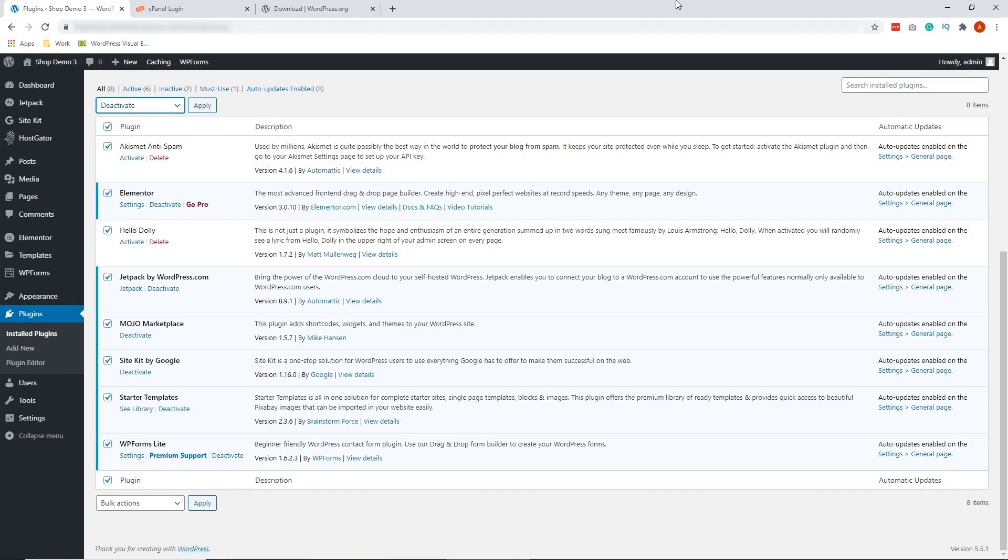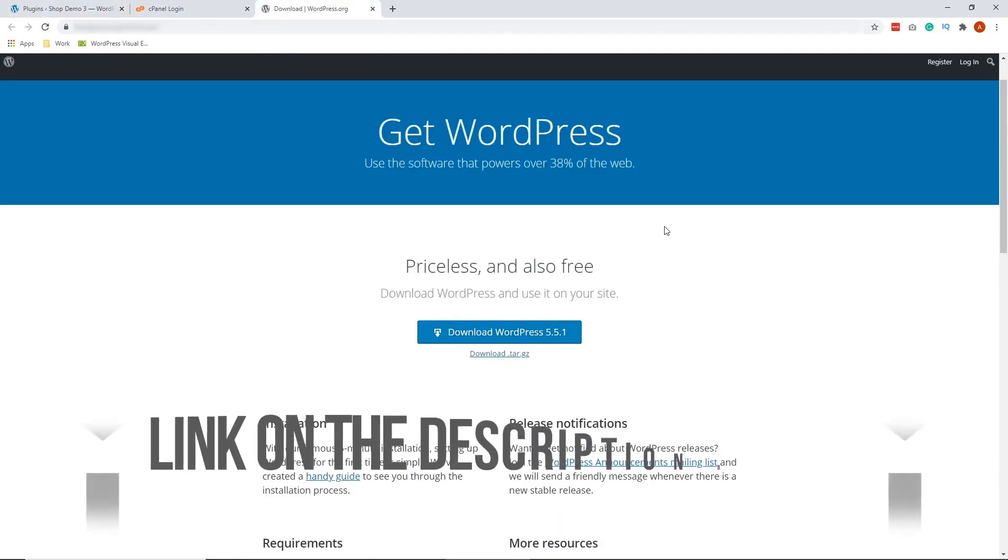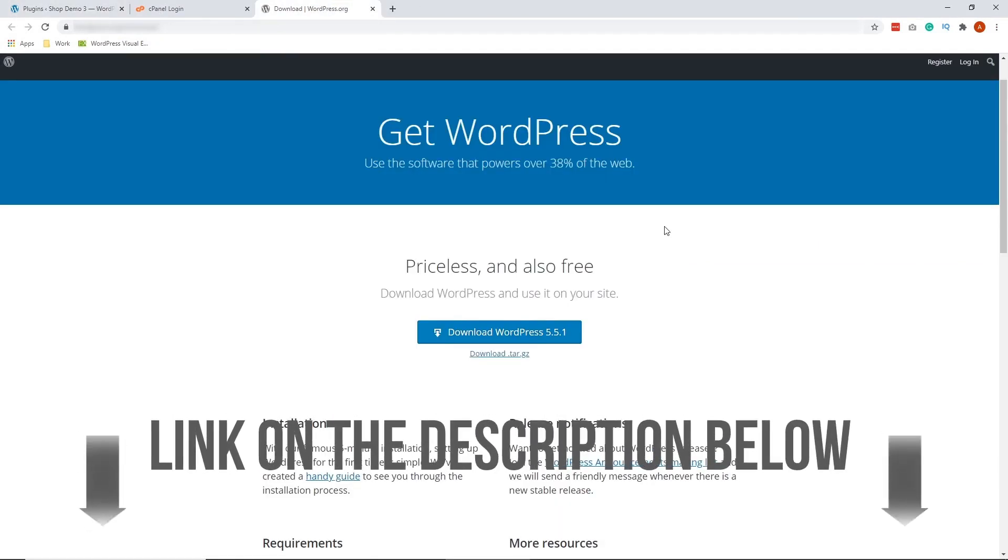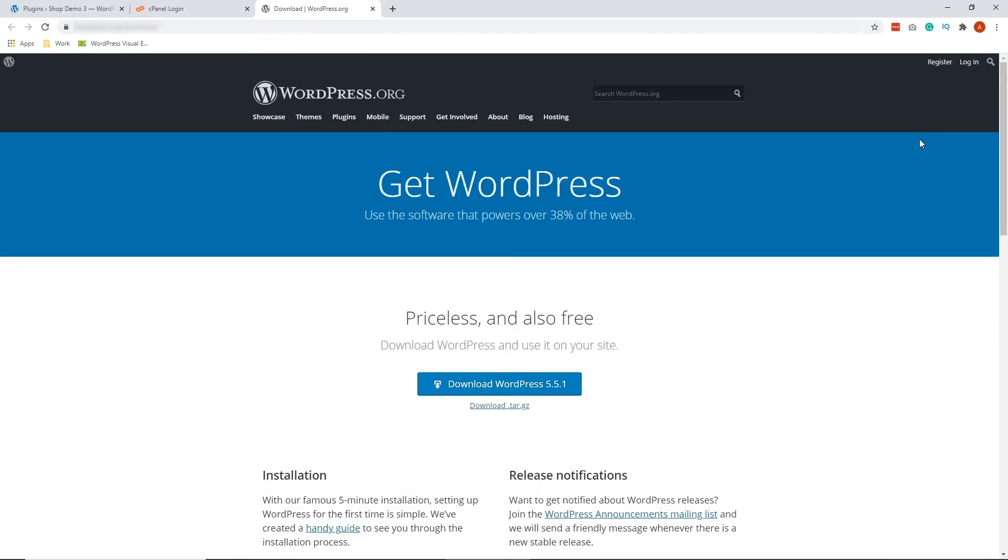Let's go to WordPress.org. So by the way, I also put this link on the description below. So kindly check that out. All right, so once you're on this site, click this button.